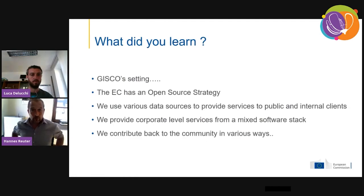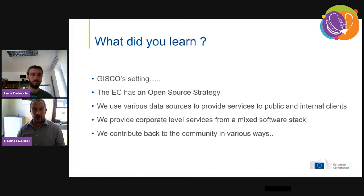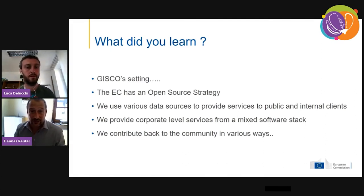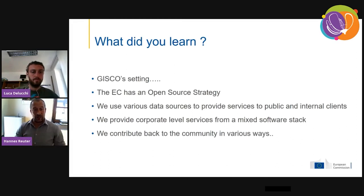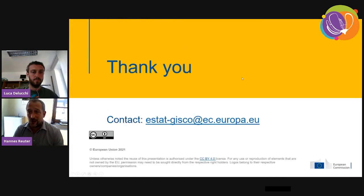Wrapping up: I hope I've explained where we are sitting and what we're doing — that the European Commission as a whole has an open source strategy, now in its second edition; that we use various tools and services to provide public and internal clients with our services; that we use a mixed software stack and have moved from a completely proprietary stack to a much more open environment; and that we contribute back to the community in various ways. Thank you for your attention. You can contact our whole team at estat-gisco.ec.europa.eu.